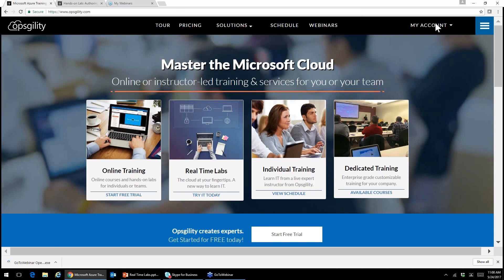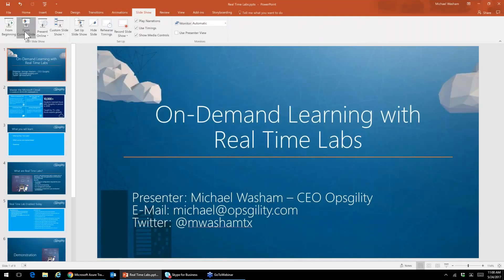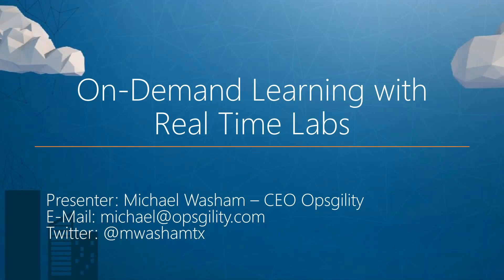Good morning everybody, thank you very much for attending our webinar on real-time labs. This is going to be a really short webinar — we have a really cool feature to tell you about, but it's so awesome it's actually very simple to explain. I want to jump over to our slides real quick and explain what on-demand learning with real-time labs really is.